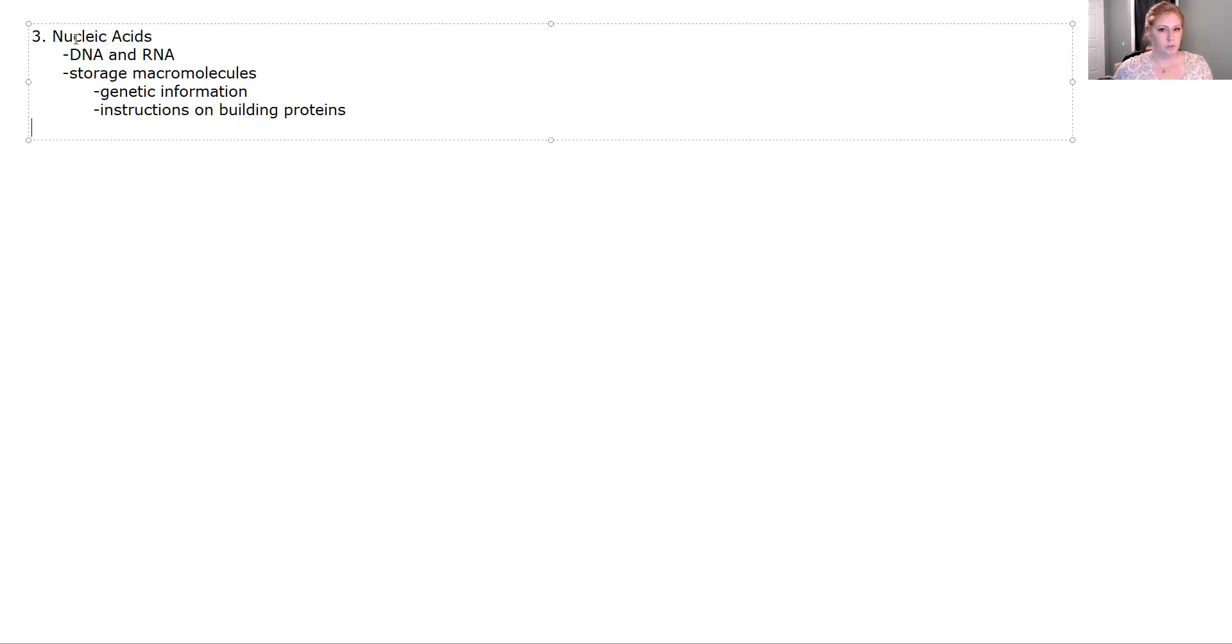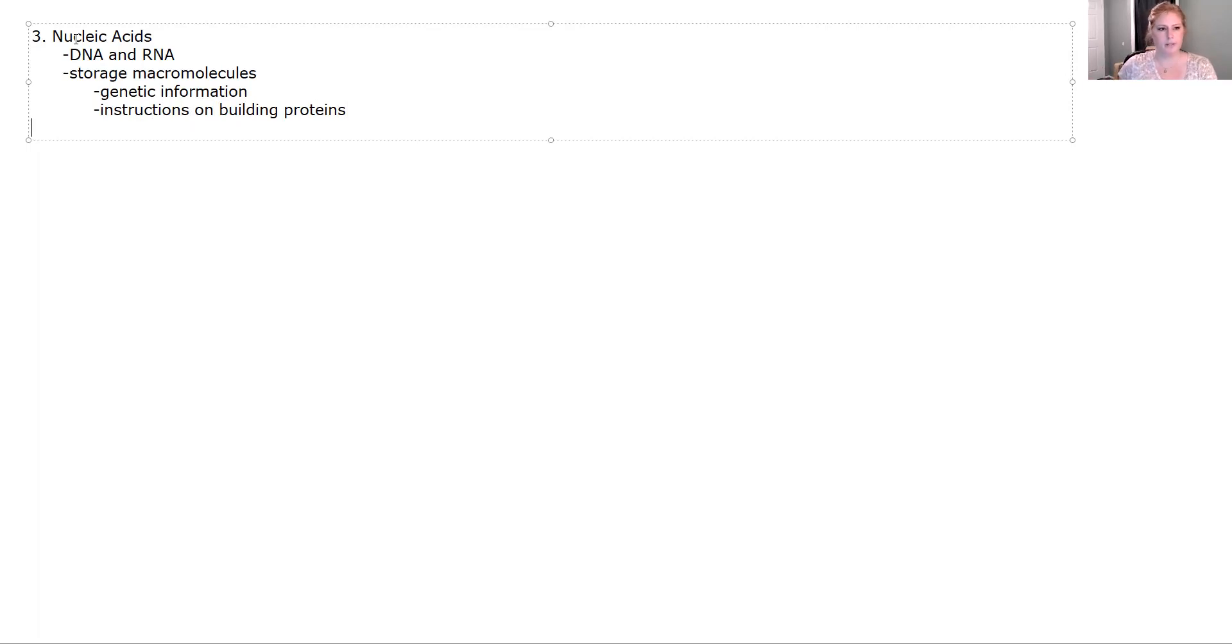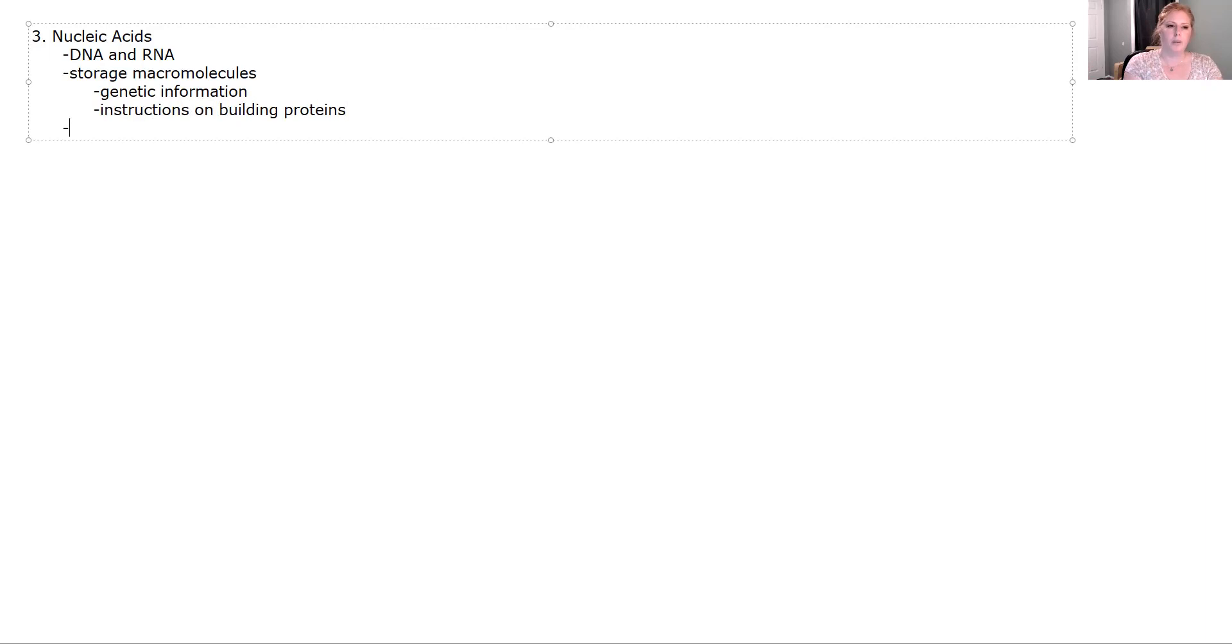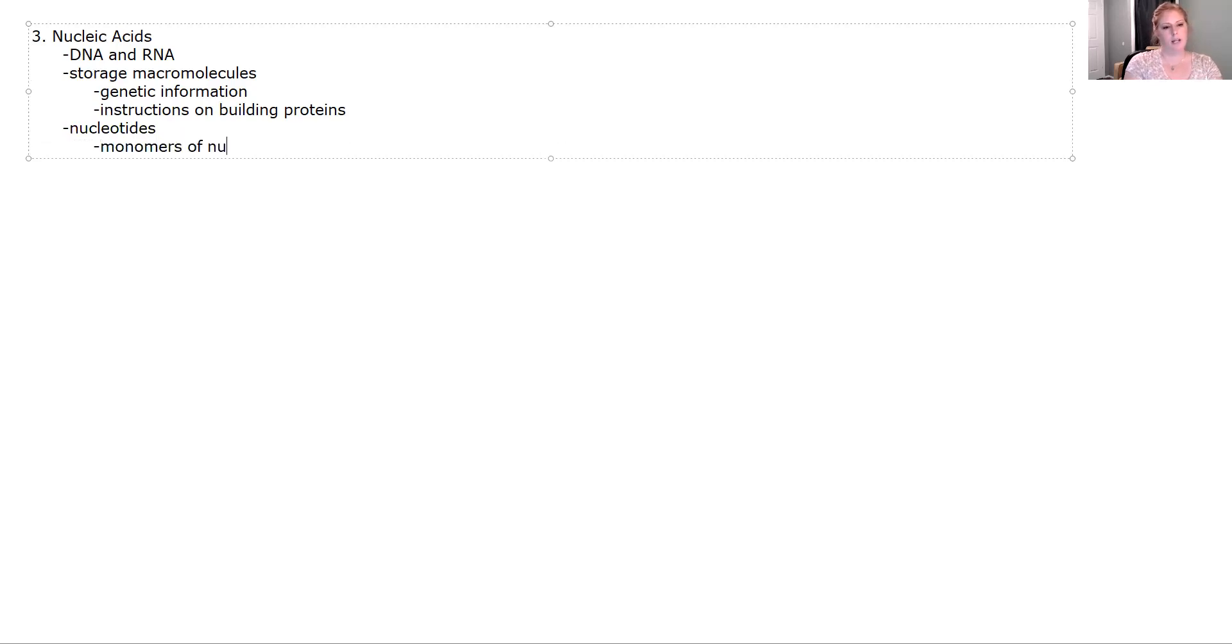Well, in order to find out how to build those proteins, the cell has to get into our DNA. And the DNA tells the cells, this is the order of amino acids to make this protein. So nucleic acids are made up of bricks called nucleotides.